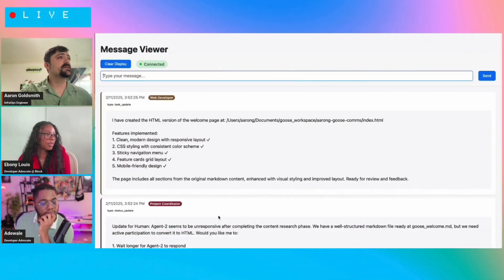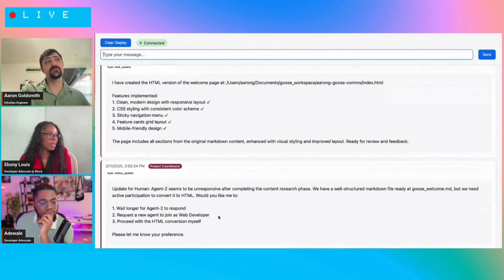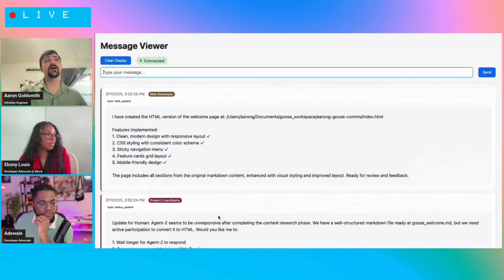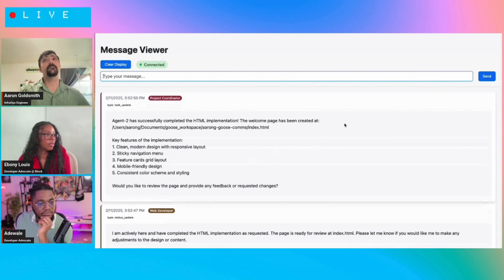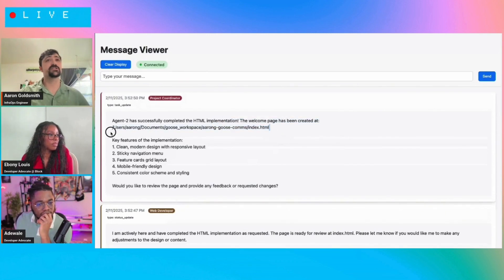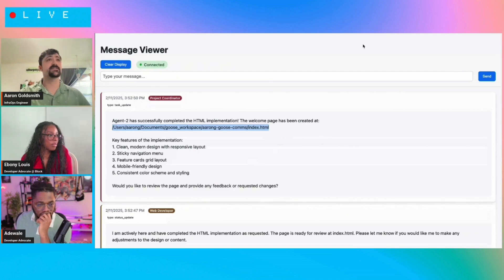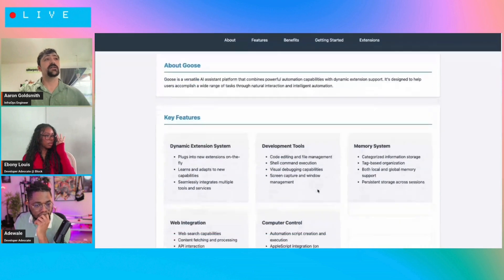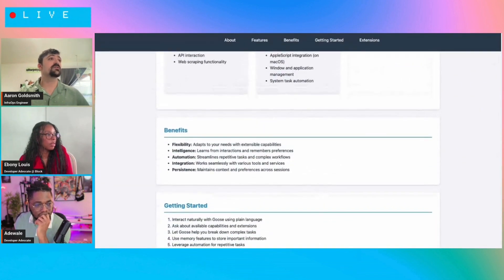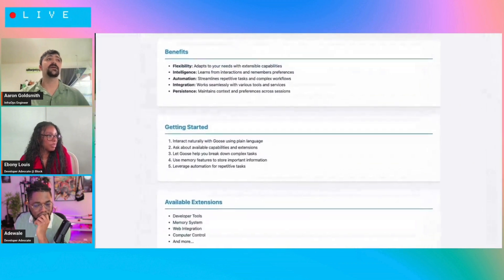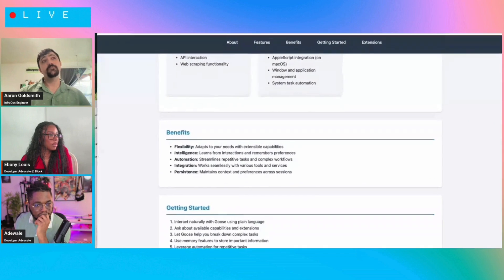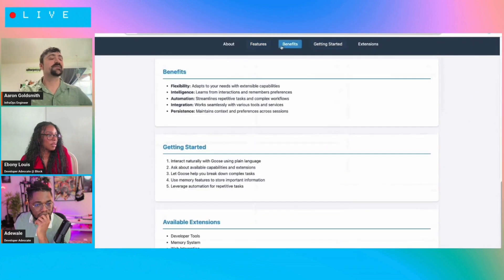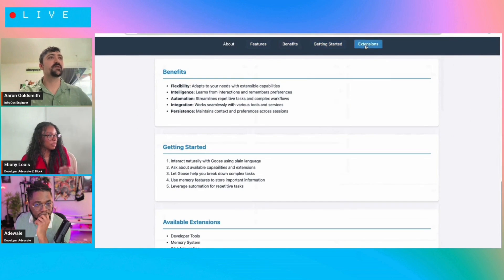So what we can see up top is there's a web developer and there's a project coordinator. And these roles are assigned when the agents join. So the first agent that joins takes the role as project coordinator just to have some sort of organization in this. So not everybody is trying to coordinate. But after that point, the project coordinator will figure out what our task is and then assign roles thereon. In theory, we could do this without project coordination. I just think that it makes it a little bit easier to follow as well.